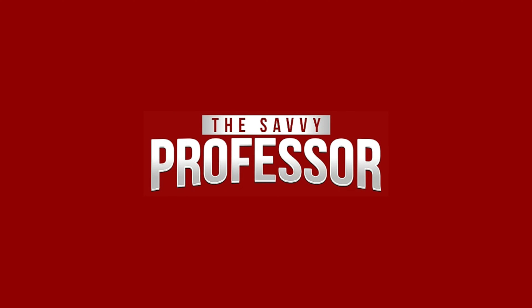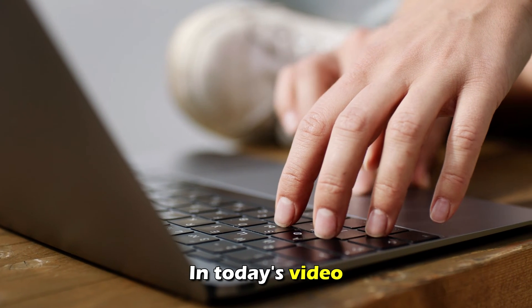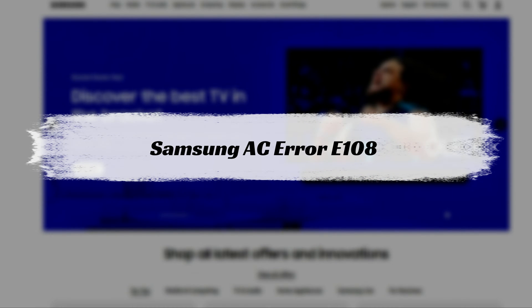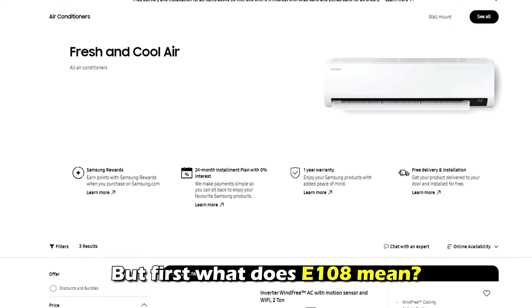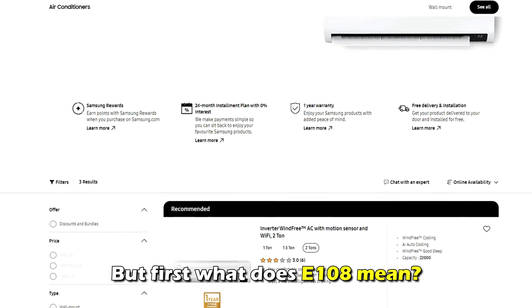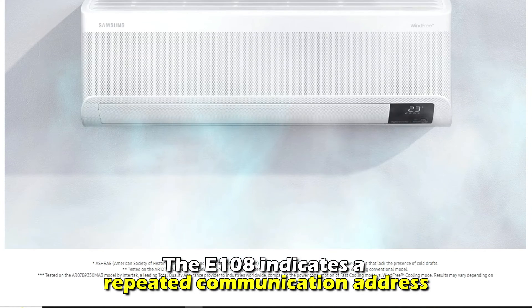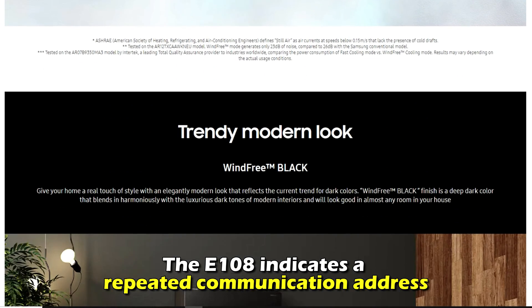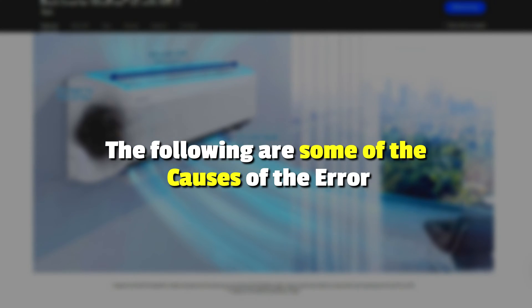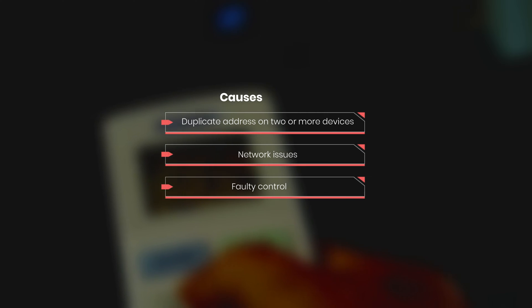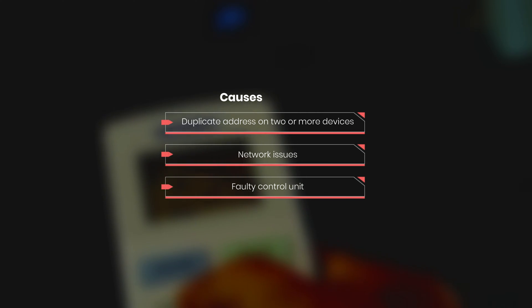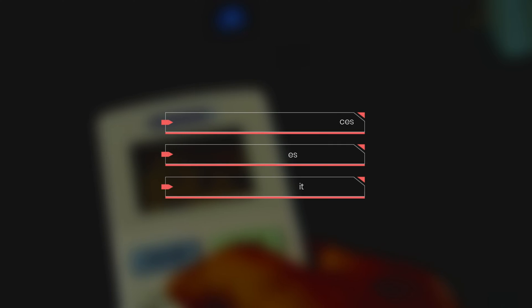Hi, this is Sarah from The Savvy Professor, and in today's video, we'll discuss how to fix the Samsung AC error code E108. What does this error code mean? The E108 error code indicates a repeated communication address. Some of the causes of this error include a duplicate address on two or more devices, network issues, or a faulty control unit.